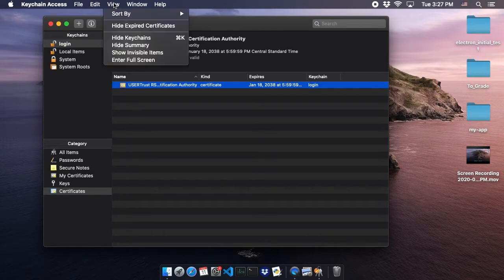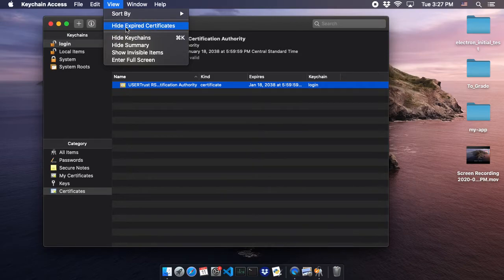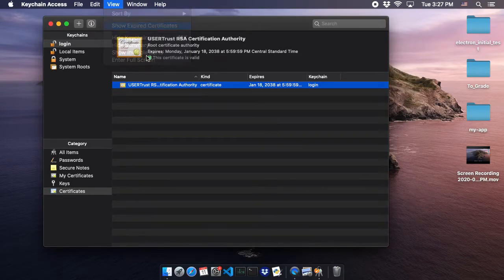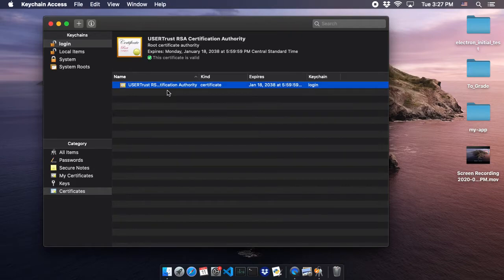We're going to click 'View' and 'Show'—mine says 'Hide' because I'm already showing expired certificates, but make sure yours says 'Show Expired Certificates.' Let me show you this again: click 'View,' click 'Show Expired Certificates,' and hopefully that'll show up right here as a certificate.